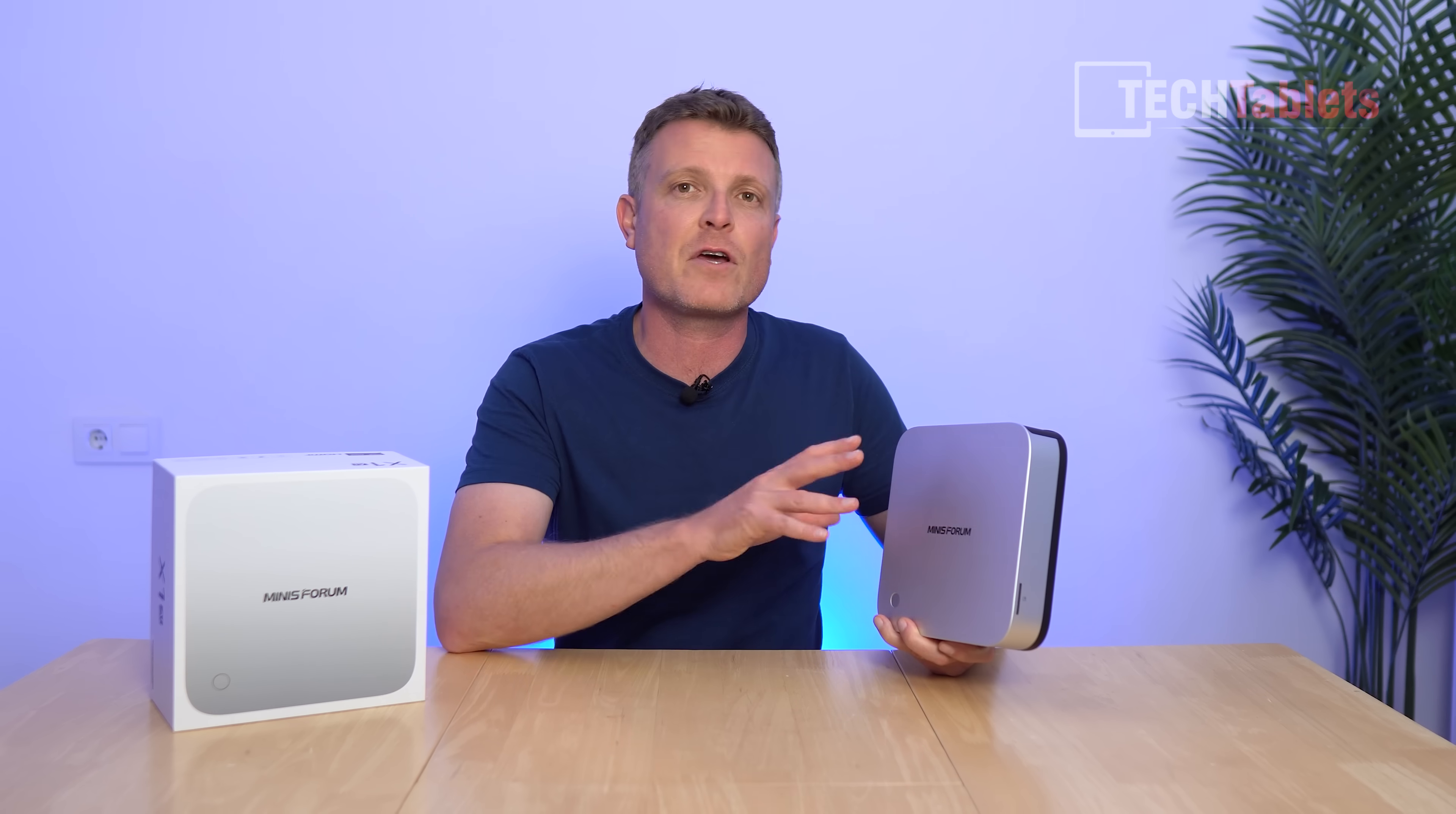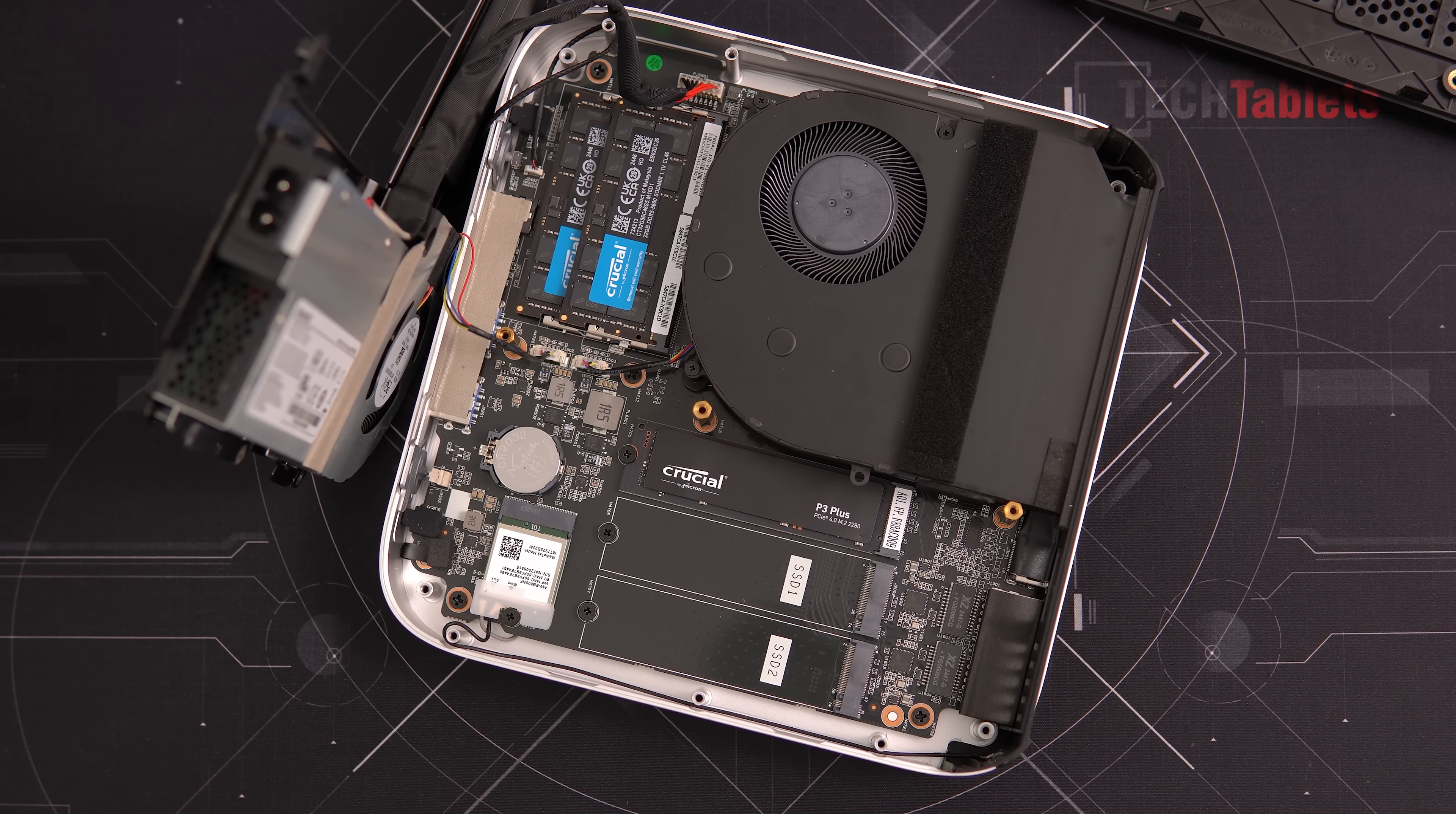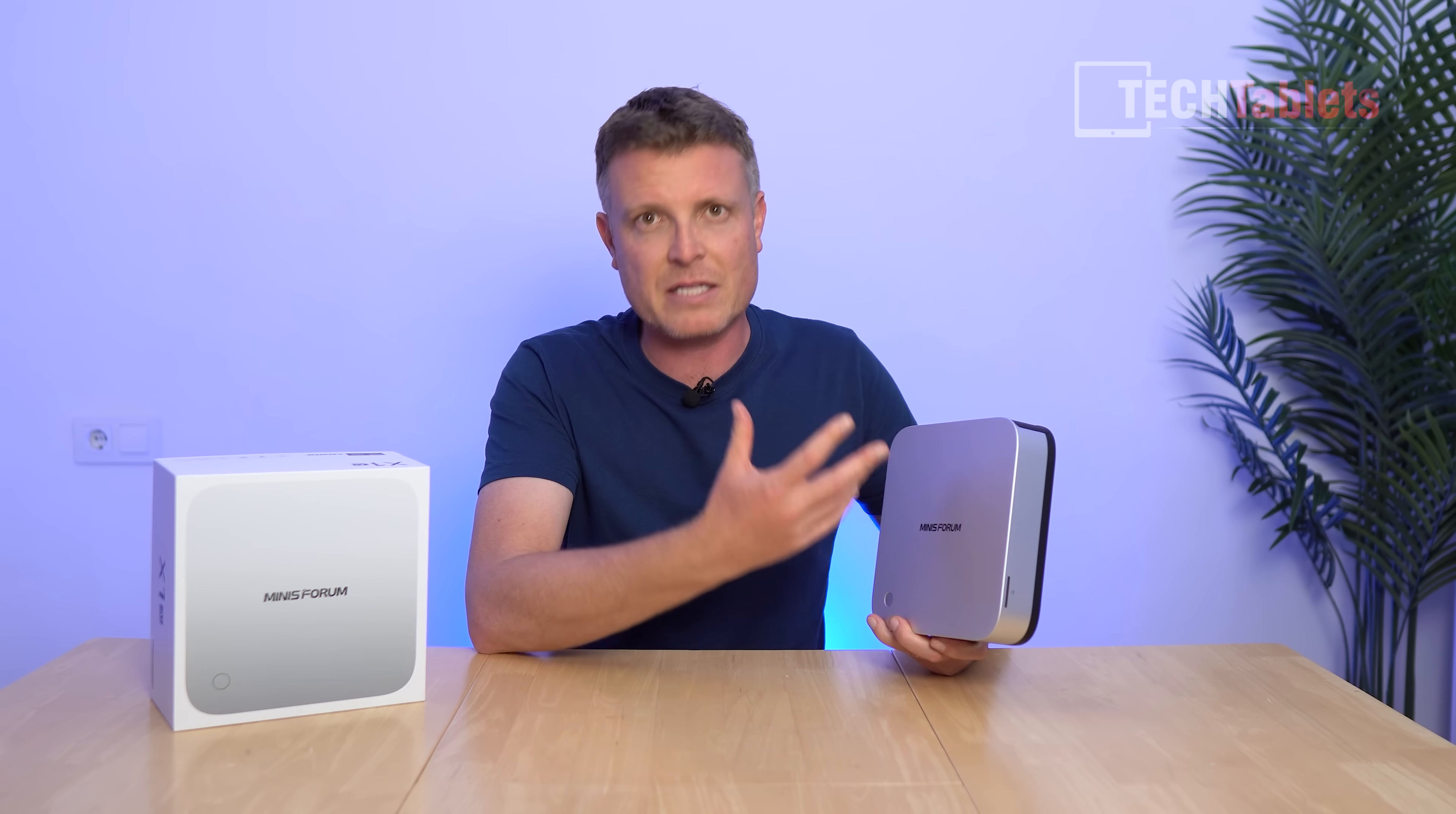This configuration has 32 gigabytes of RAM, one terabyte SSD, and at the time of this video costs $899. I think that's an okay price, still a bit on the pricey side for what it really is, but it's an expensive chipset.